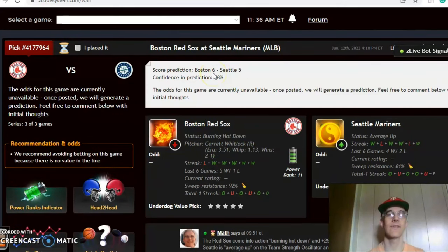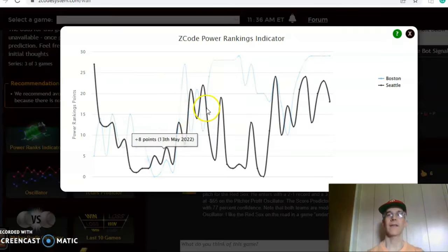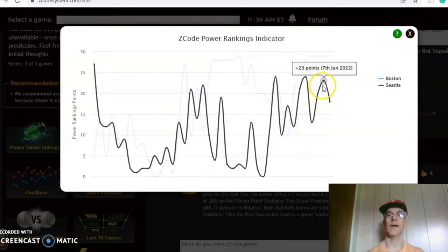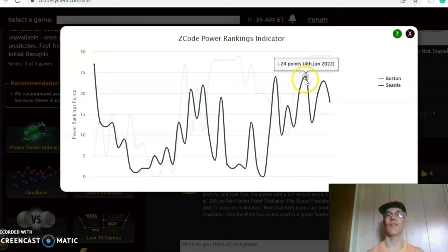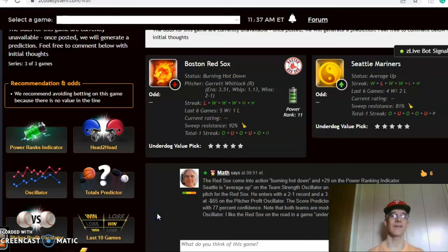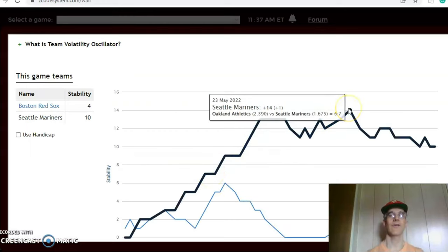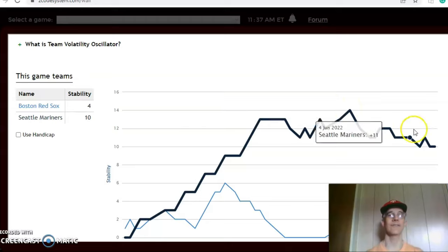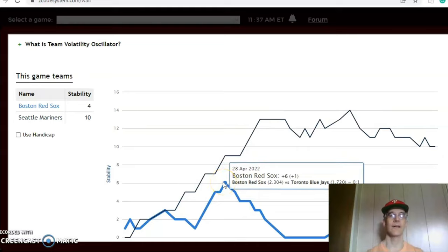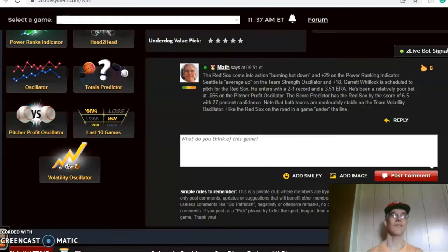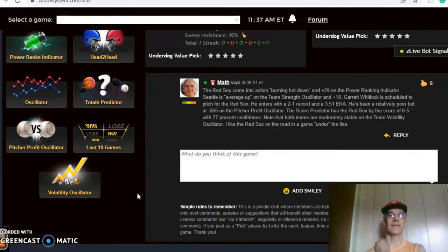The score predictor gives the Red Sox a 65 percent edge with a 78 percent level of confidence. On the power ranking indicator, Boston has been steady at plus 29 over the last few days, while Seattle has been very up and down — going from plus 24 down to plus 13, back up to plus 23, and back down to plus 18, all over the last six days. On the volatility oscillator, Seattle dropped from plus 14 on May 23rd to plus 10, while the Red Sox were as high as plus six on April 28th and have never regained that point, sitting at plus four. I like the Red Sox to win on the road, but I think it'll be a lower scoring game, so go under the line.